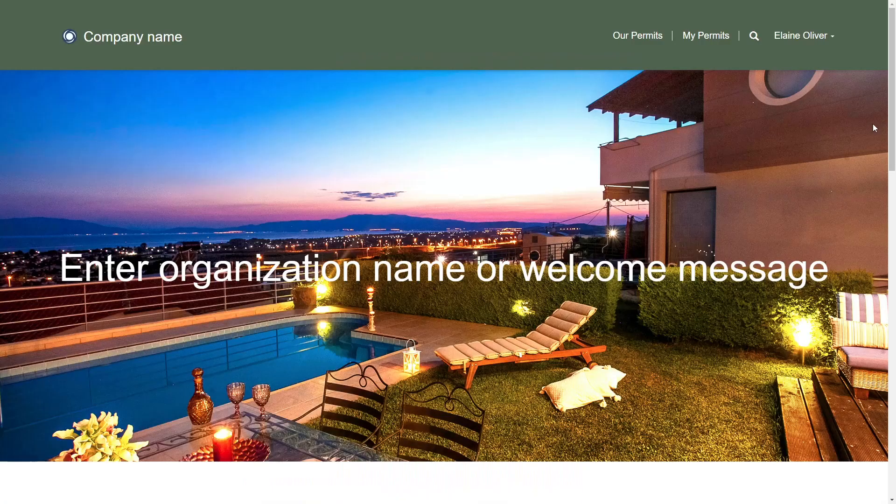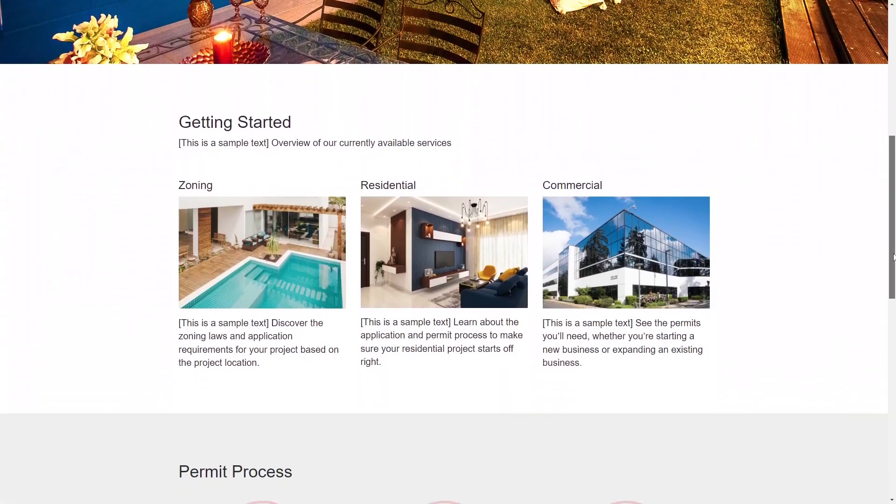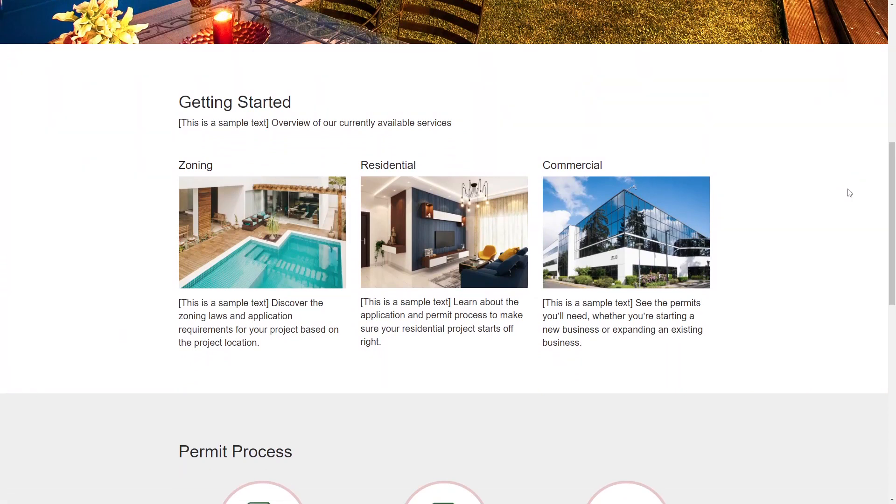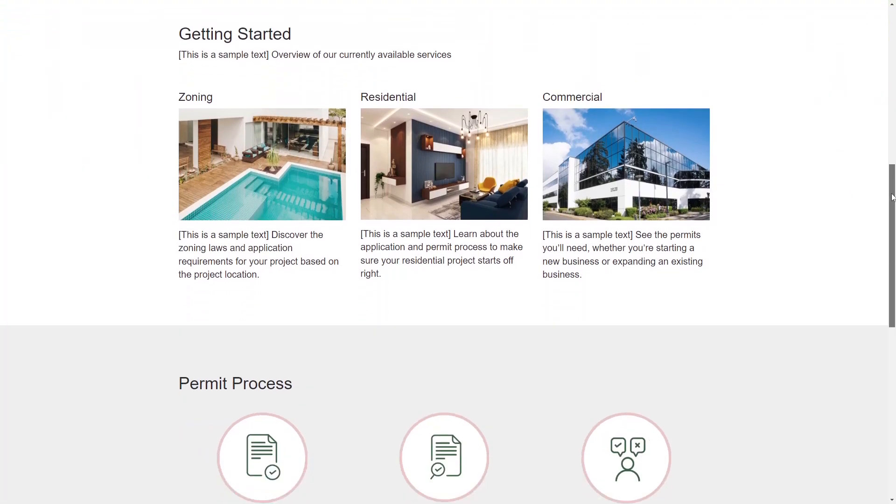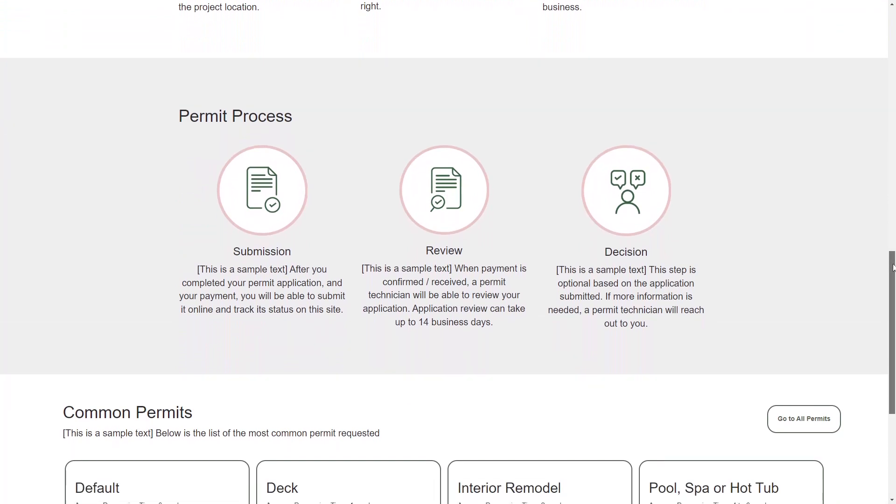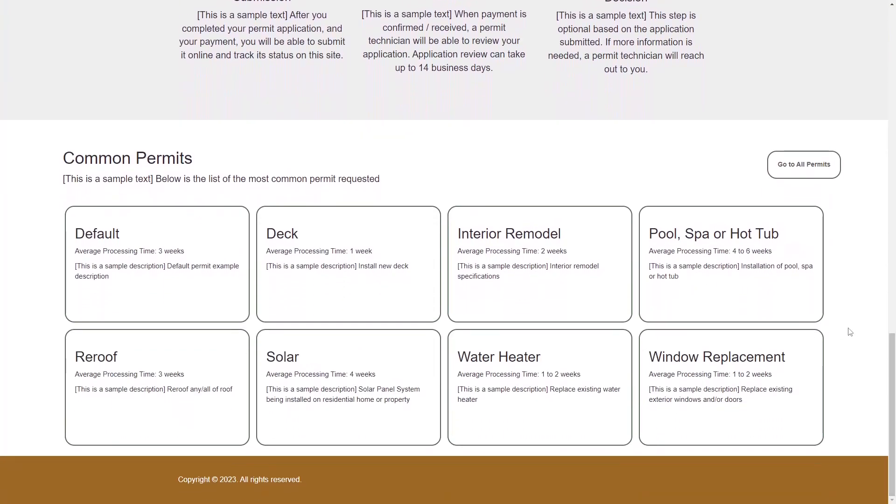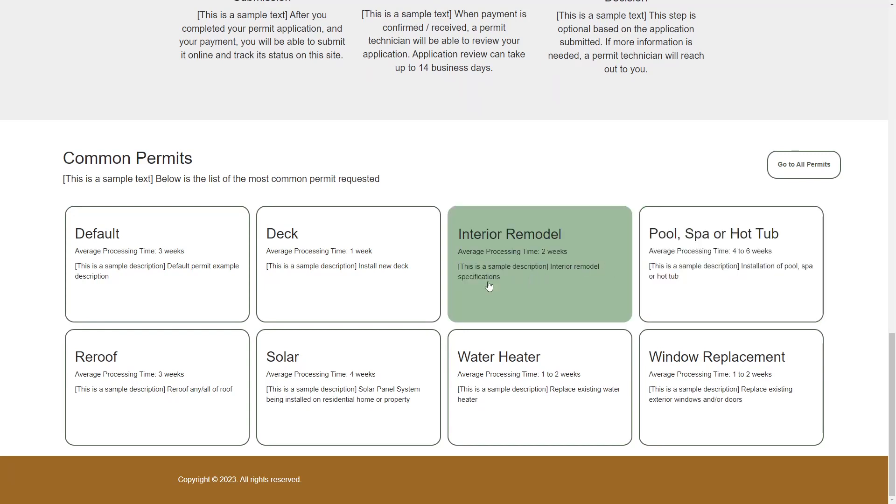The main homepage contains sample data that includes an overview of the available services, a section detailing the permit process, and a listing of the types of permits available. This listing is based on rows in the permit table in Dataverse.